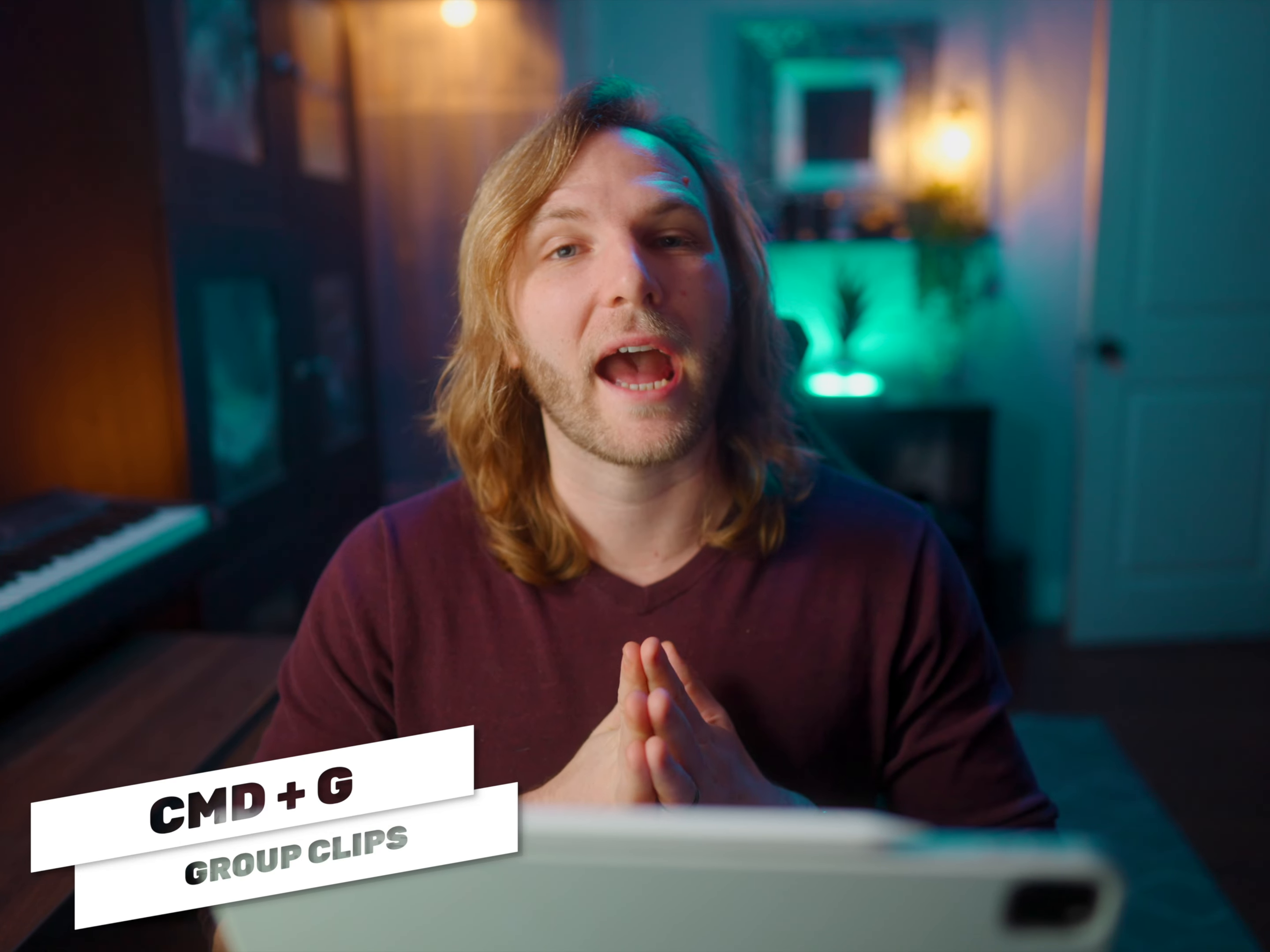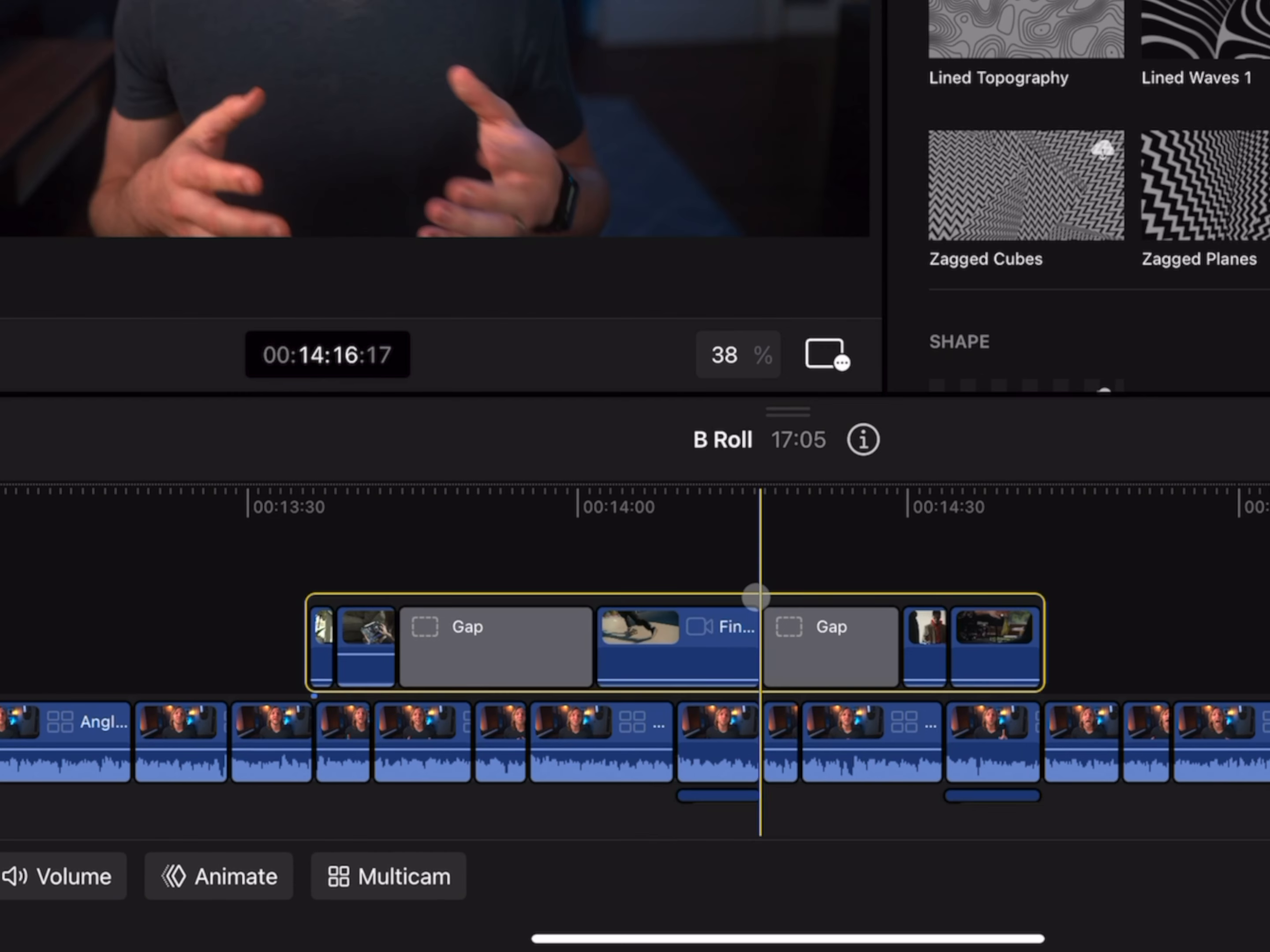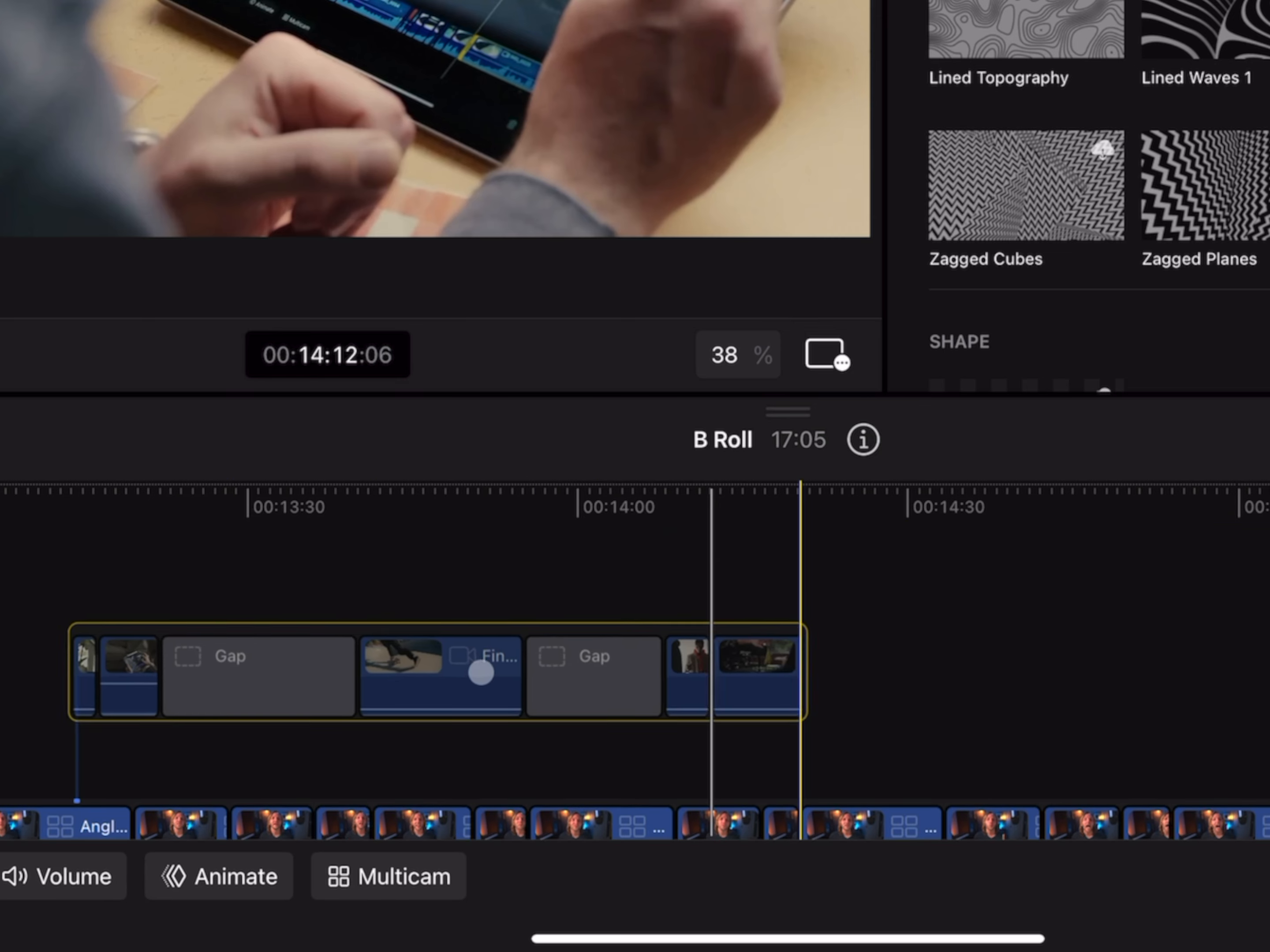From there you can see we have a secondary storyline just like what's found over on the Mac. It's added these gap clips in between, so all of our clips have the proper spacing, and if you want to move all of these clips at the same time, just tap and drag on that secondary storyline and you can move these all together.